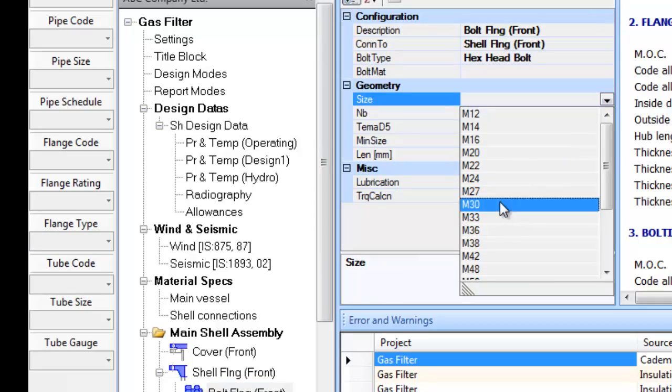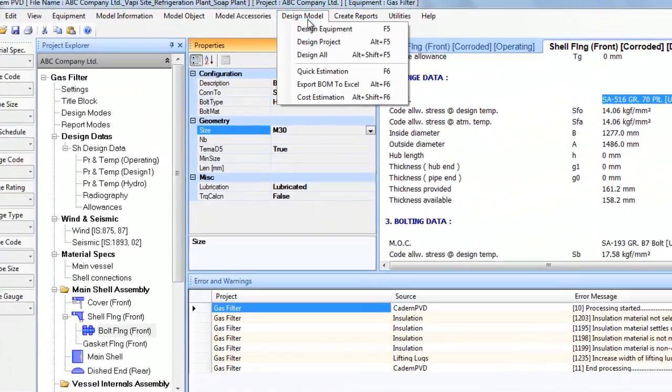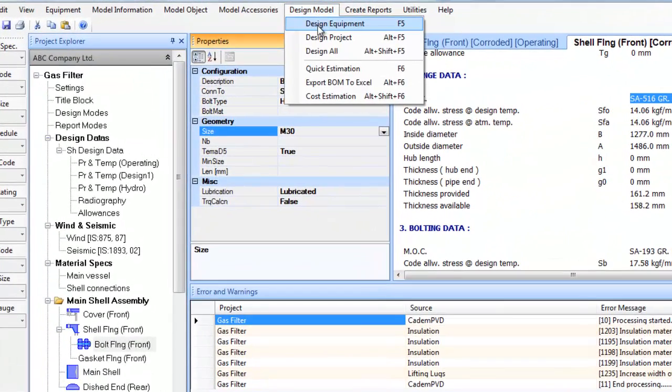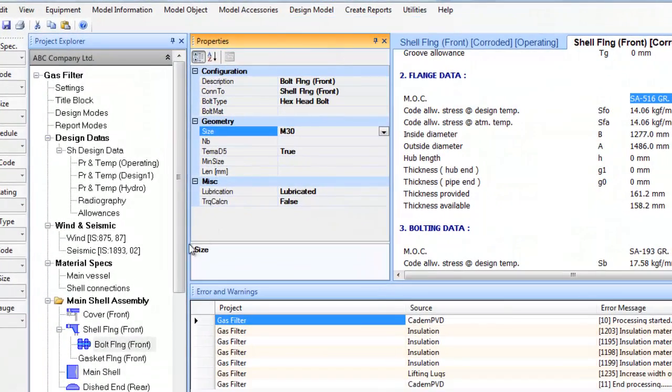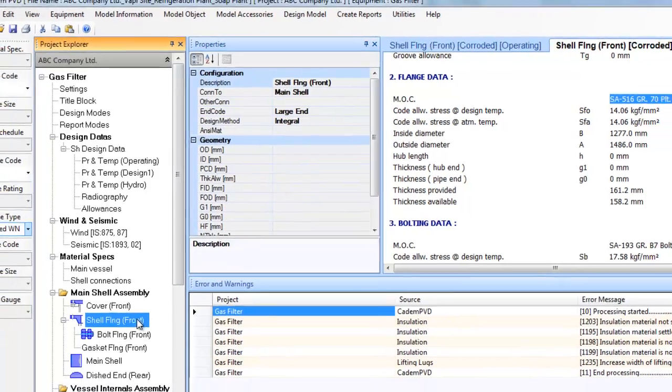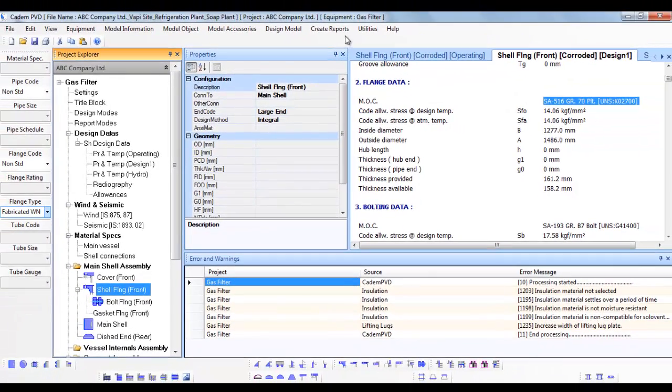Select the submenu Design Equipment in the top menu Design Model to redesign the equipment and thereafter check the Shell Flange Front design output.